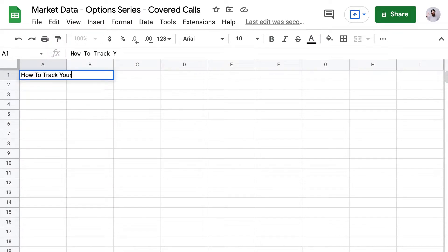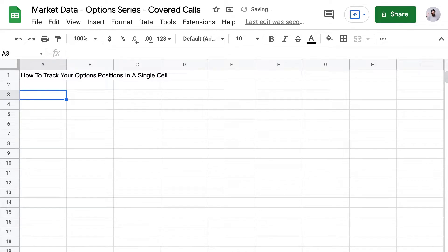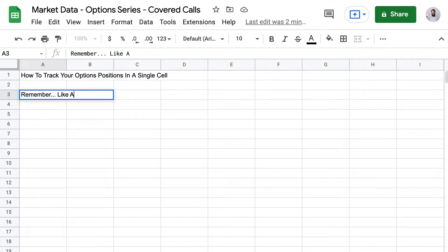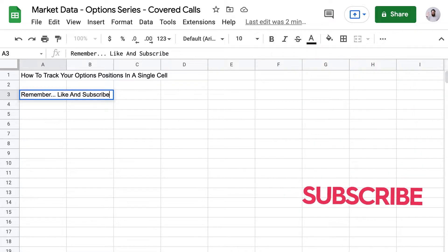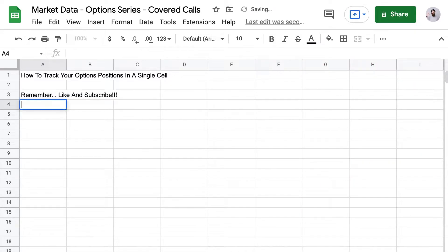Welcome to the first video in our market data options series — how to track an options position in a single cell. By the end of this series, you'll be able to track any of your options positions in Google Sheets and have everything update automatically. Remember to like and subscribe and you'll get all the updates as they come out.